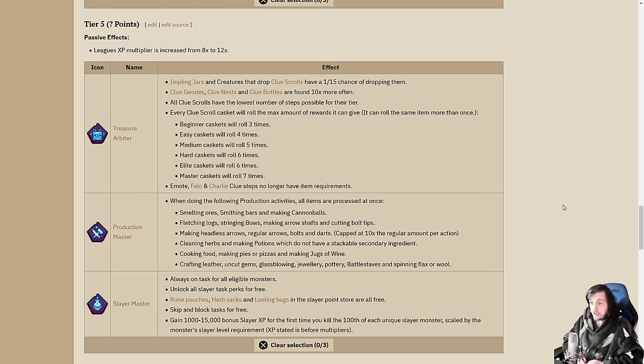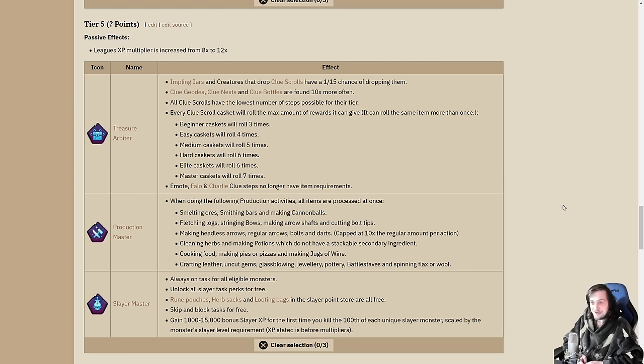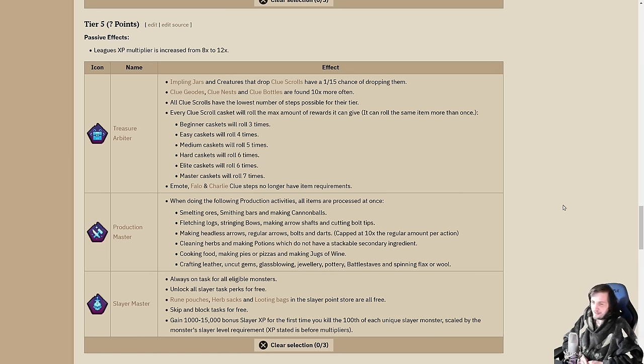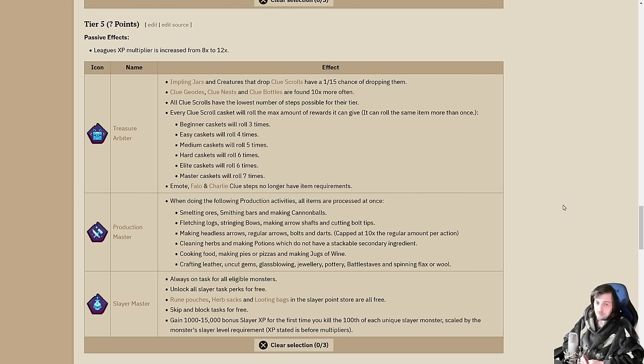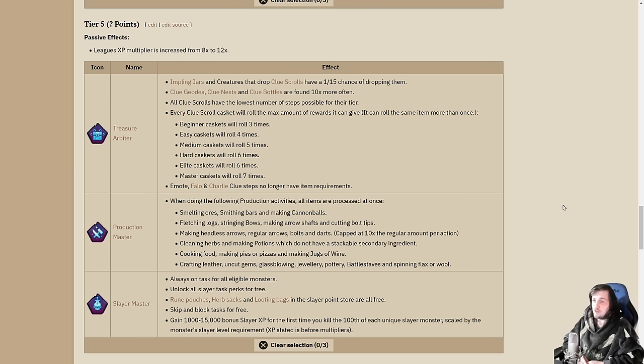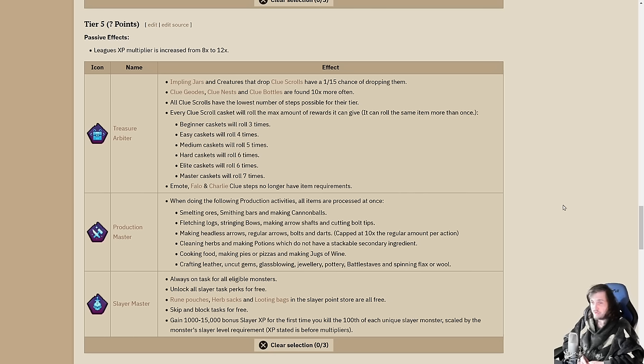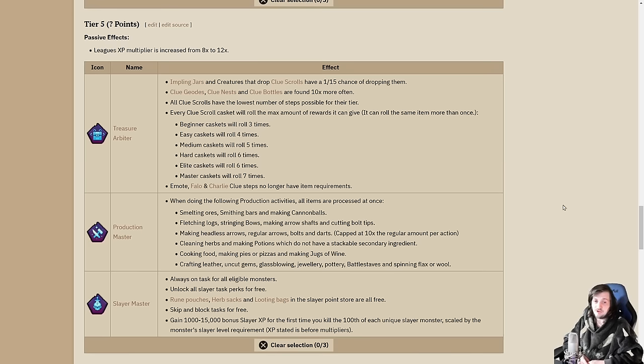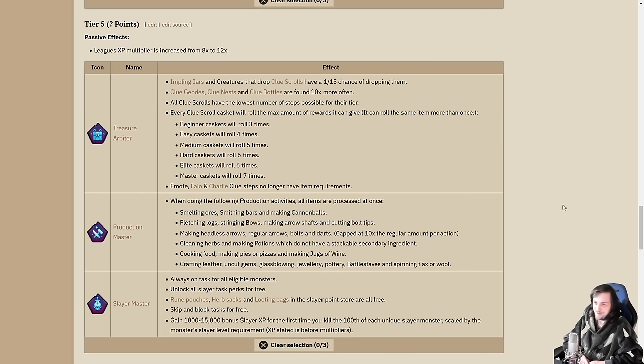Emote, fallow, and Charlie clue steps no longer have item requirements. You don't have to worry about filling up those stash units everywhere. Pairs nicely with the clue compass. One thing to note: they did say in the stream today that there are less clue related tasks on the global task list than previous leagues. However this is still a very powerful effect. You'll fill up those collection slots and have access to pretty much any clue item you want other than maybe third age.